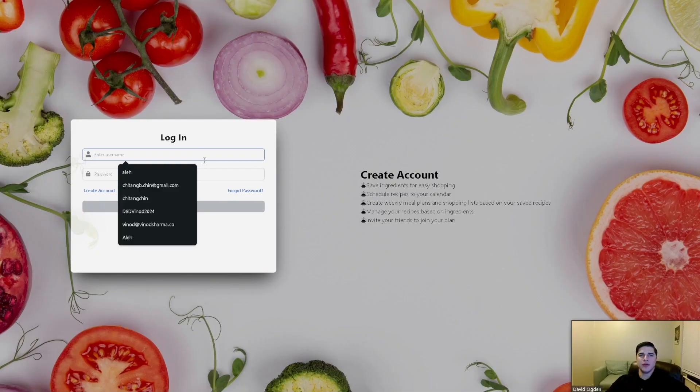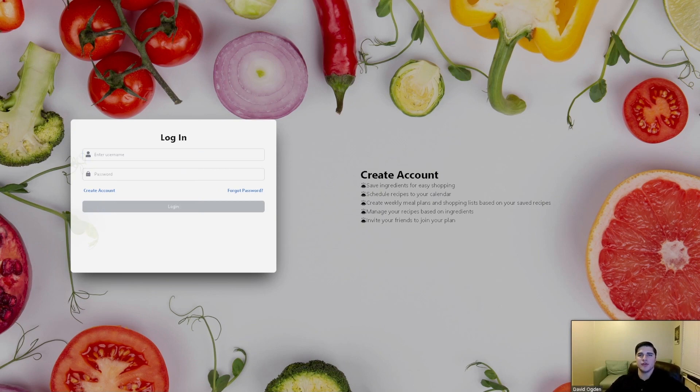When a user logs in, our application generates a cookie-based JSON web token for future authentication.